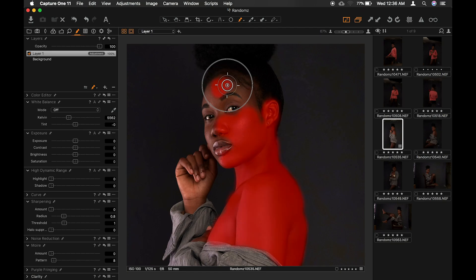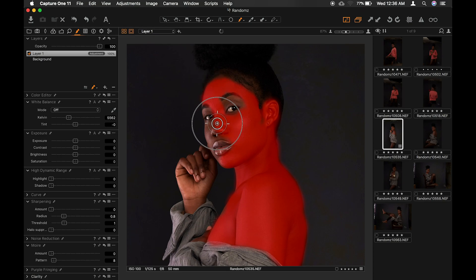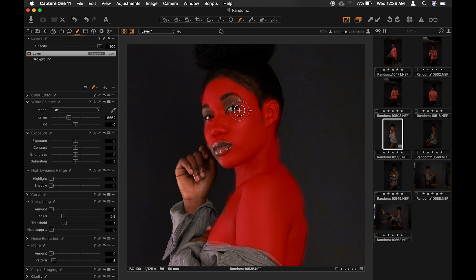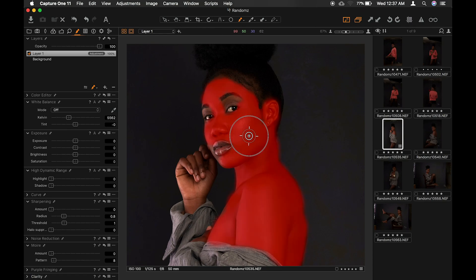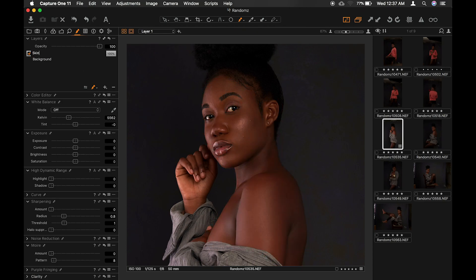I'll zoom in now into the face. I intentionally left this area out because that place should have something like an eye shadow, and I wouldn't want to affect it, so I'll just leave it like that. We have our selection — it creates a new layer. You can rename this layer 'skin tones.'